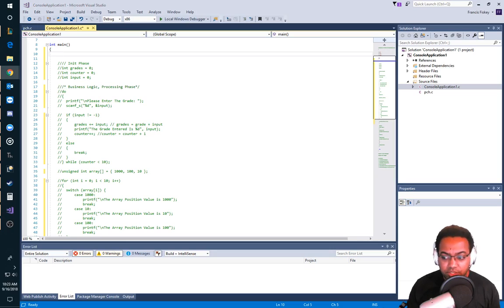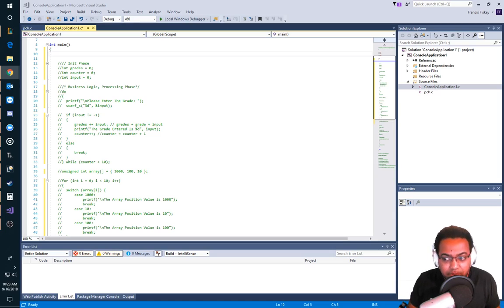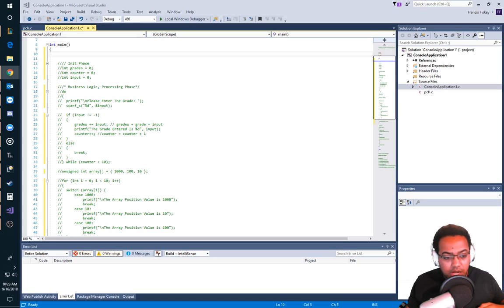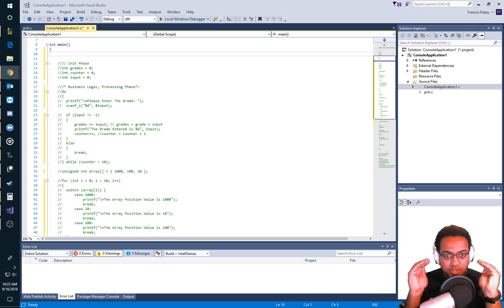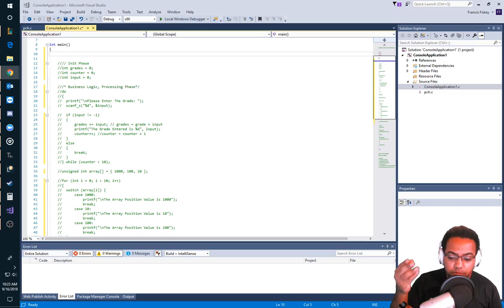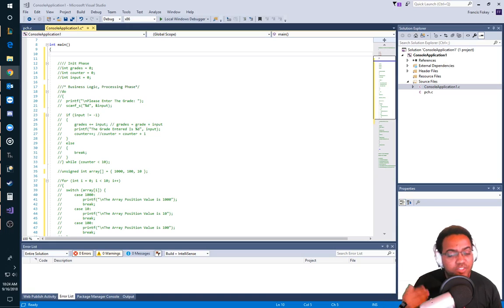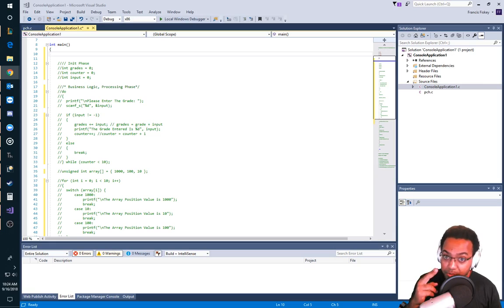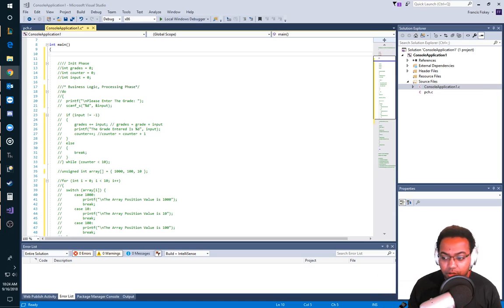Every function has a data type or return type, meaning what you're returning from the function is of this type. It contains a function name, which is whatever you want it to be. Parameters exist inside the parentheses, and they give the caller of the function the ability to pass in data that it needs. Sometimes functions are void — they don't return anything and don't need parameters. Sometimes functions are returnable, meaning they return a value when called. And then lastly, we have the function body.